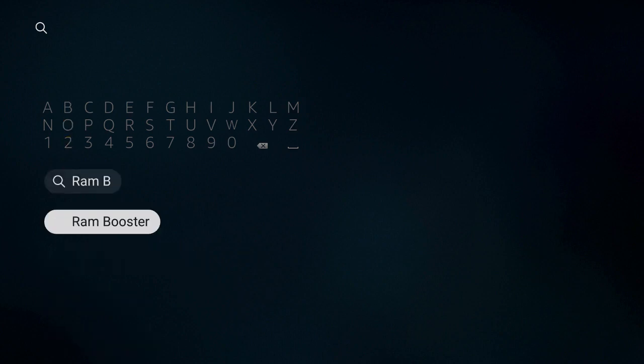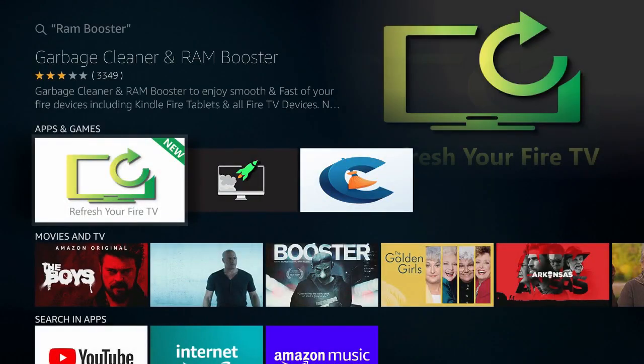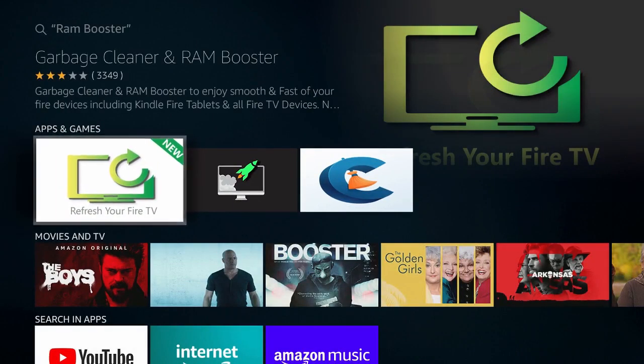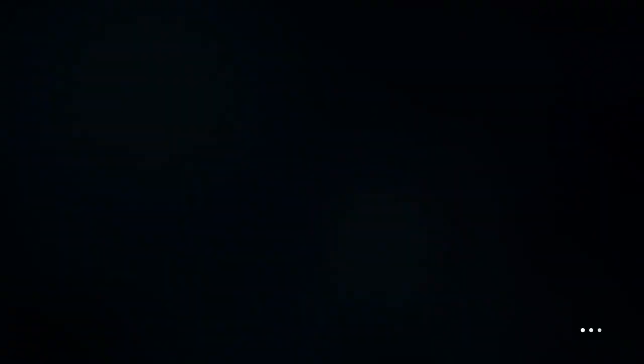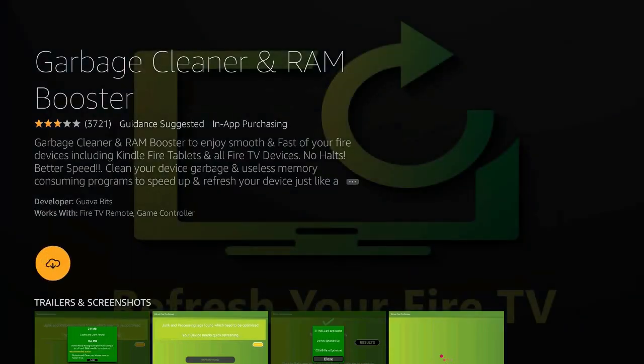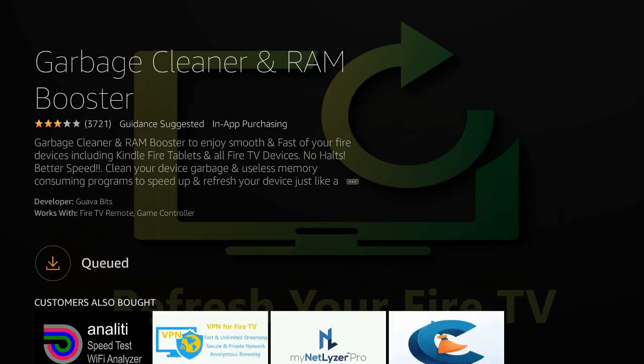So let's click on Ram Booster. It'll take us to a screen where it's asking us to download. It's this one right here, the Garbage Cleaner & RAM Booster. Click on that. It'll take a second to either download it or if you already own it, it'll pick it out of your cloud.